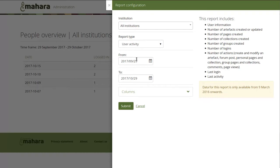For the new reports it is imperative that you have event logging turned on in the site configuration, because only through that will certain activity be recorded in the Mahara database which Elasticsearch then uses in order to index all the data.